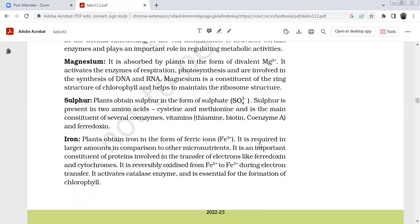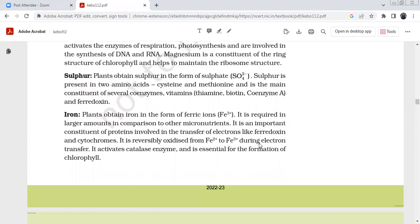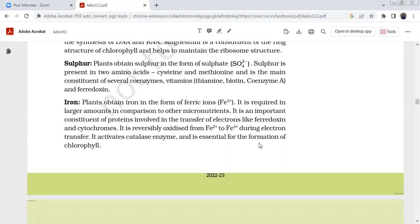Sulfur is present in two amino acids — cysteine and methionine — and is a main constituent of several coenzymes, vitamins such as thiamine and biotin, and coenzyme A and ferredoxin. Iron is obtained in the form of ferric ions and is required in large amounts compared to other micronutrients. It is present in proteins involved in electron transfer, like ferredoxin and cytochromes. It is reversibly oxidized between ferric and ferrous forms during electron transfer, activates catalase, and is essential for chlorophyll formation.